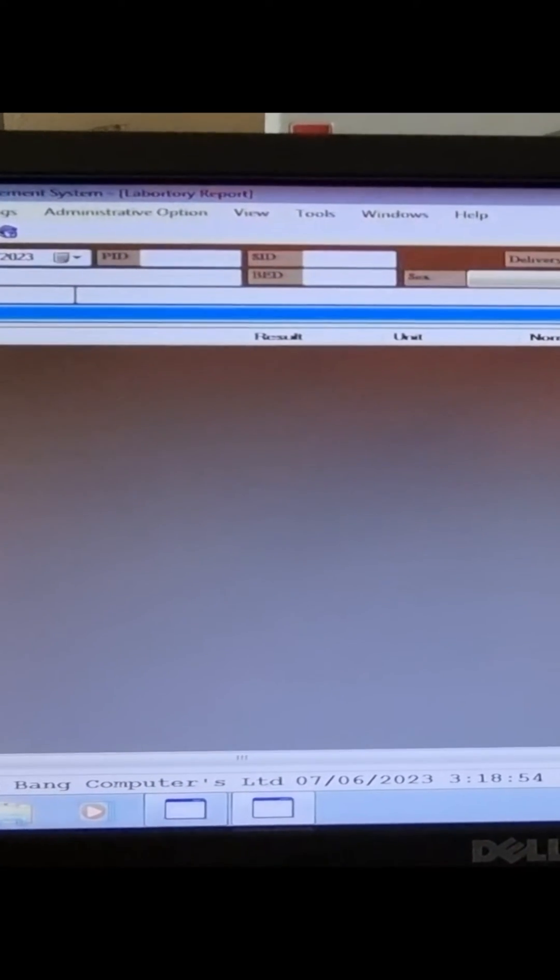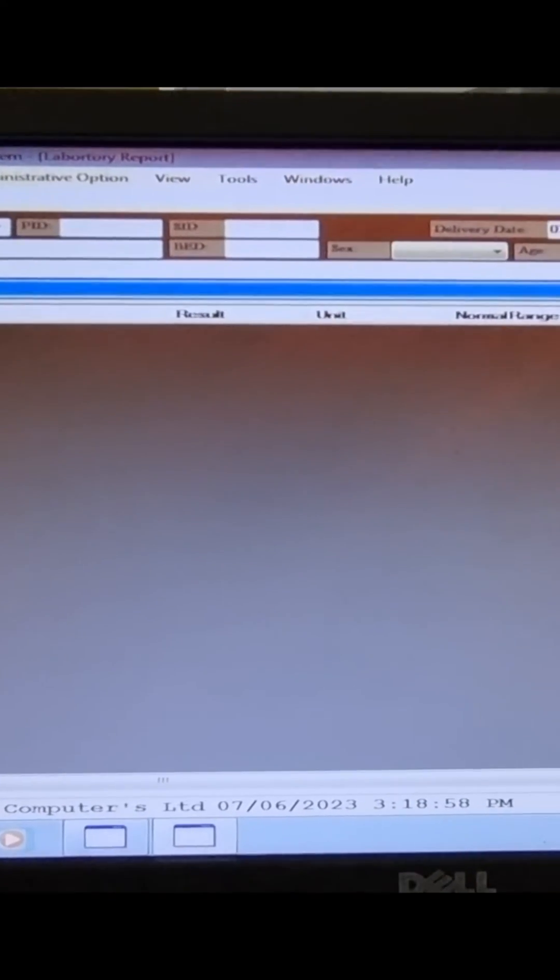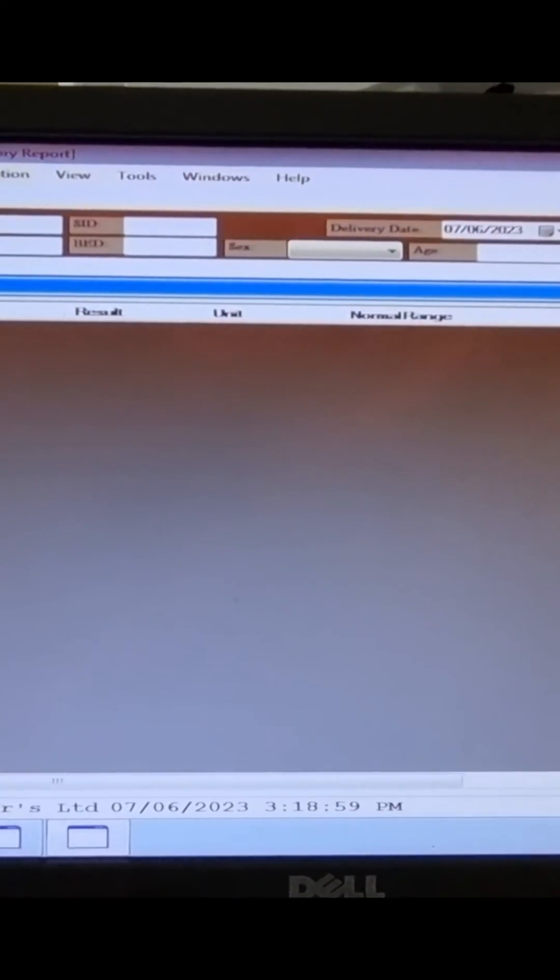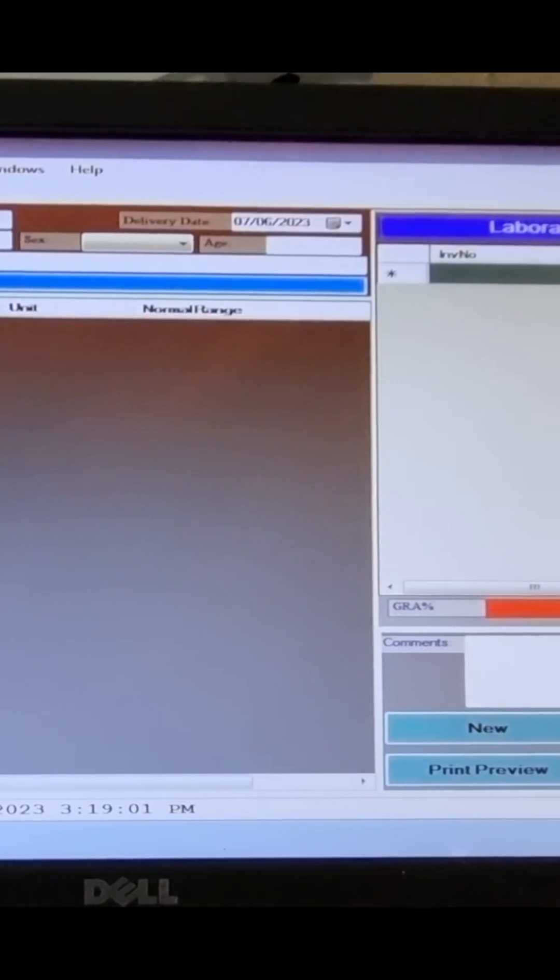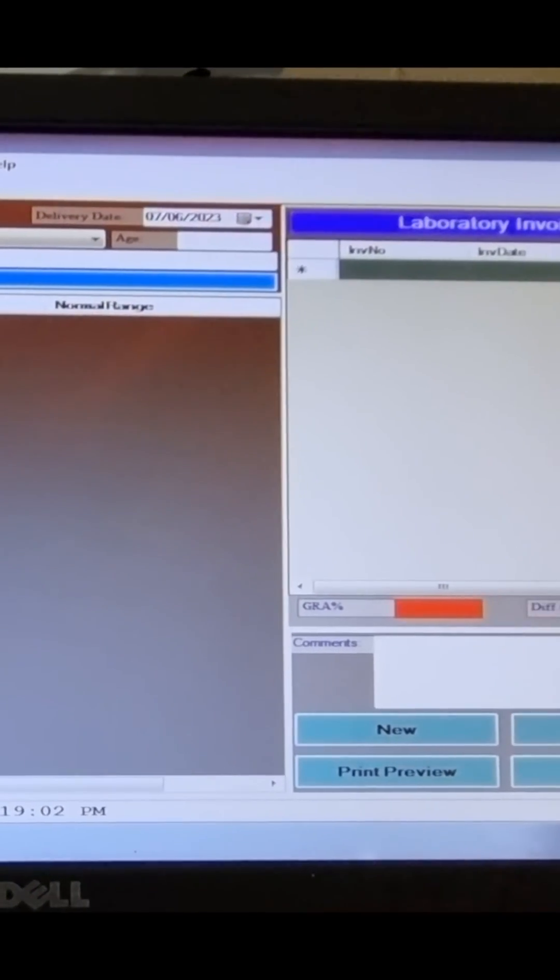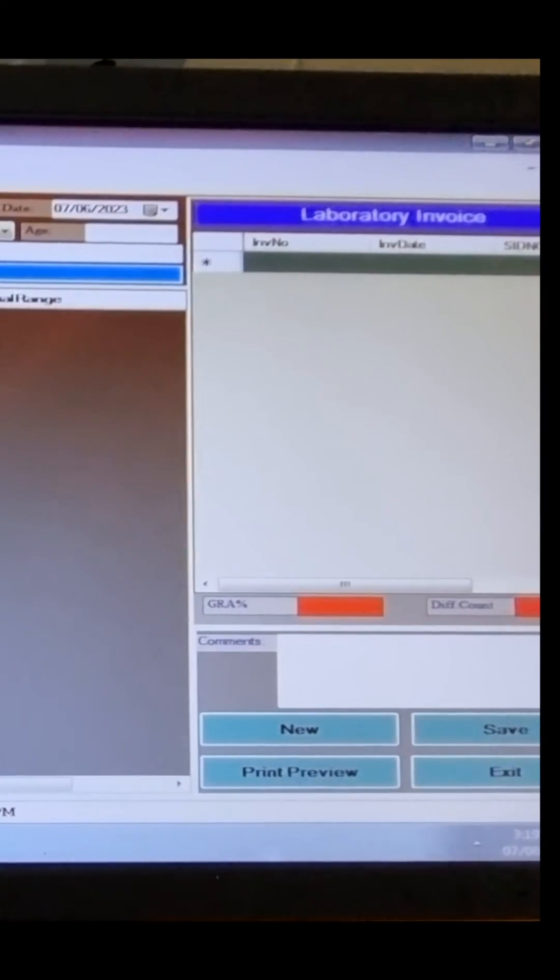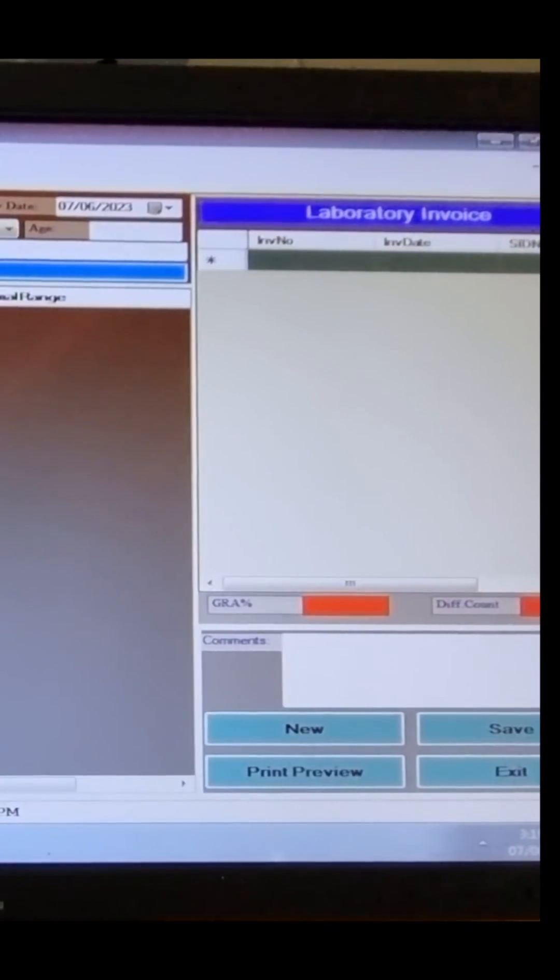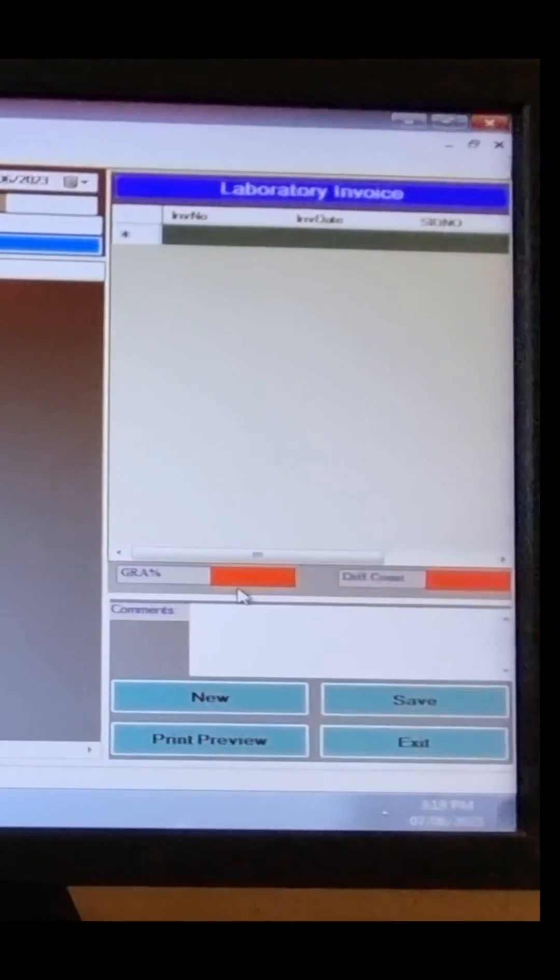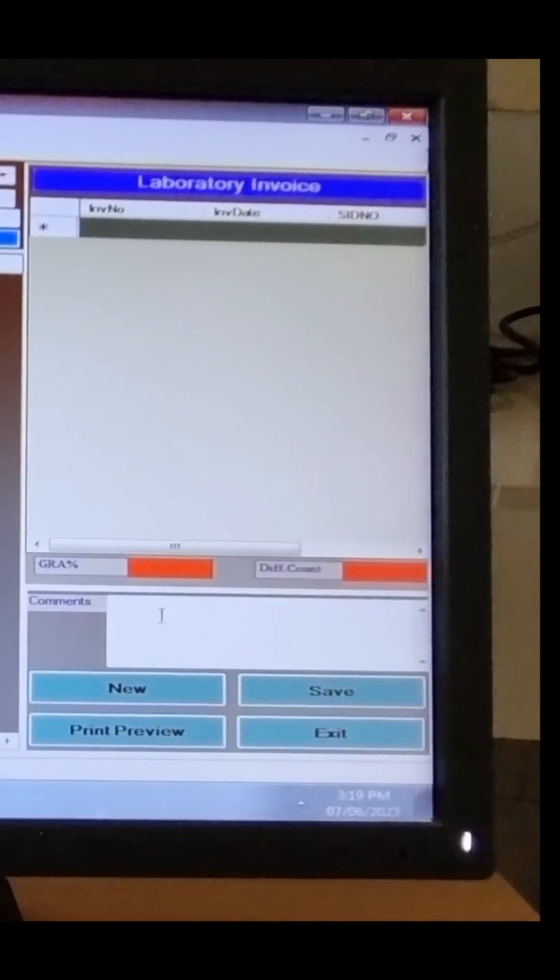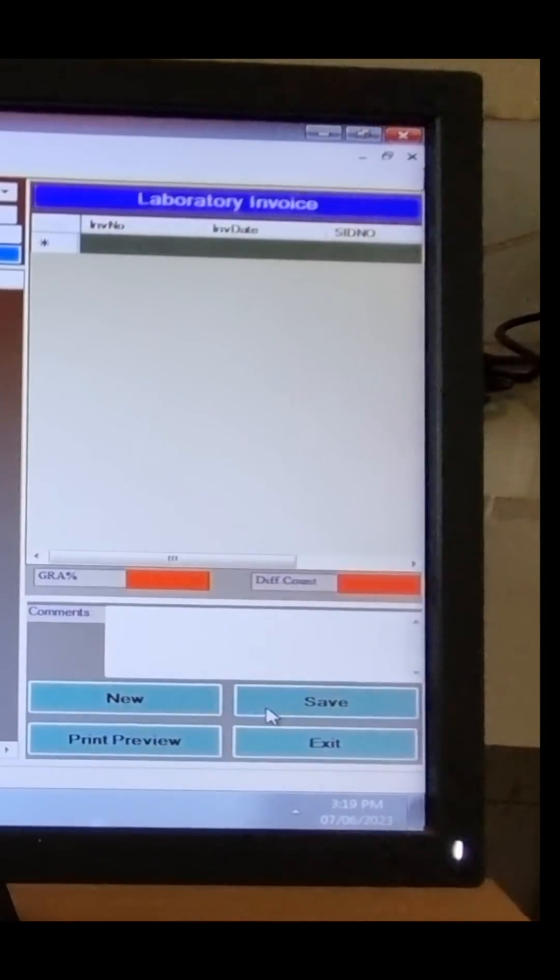Now we have to insert the ID number and PID numbers. Now we will press the lab report button to complete the results. At this point, our result is ready and we can see it by clicking print preview.